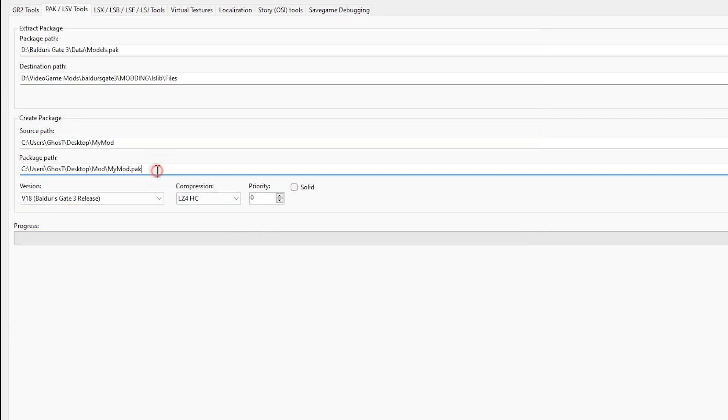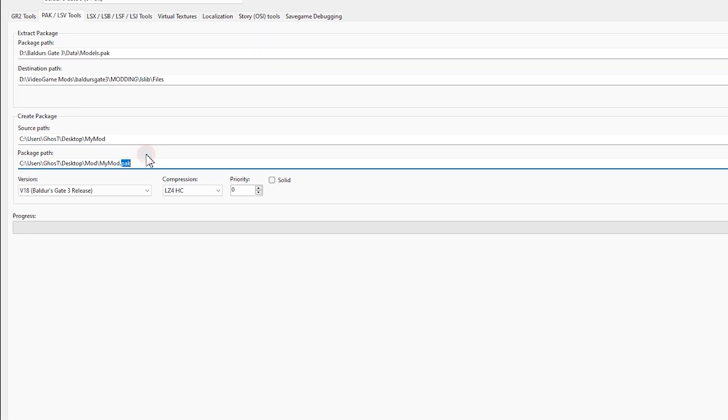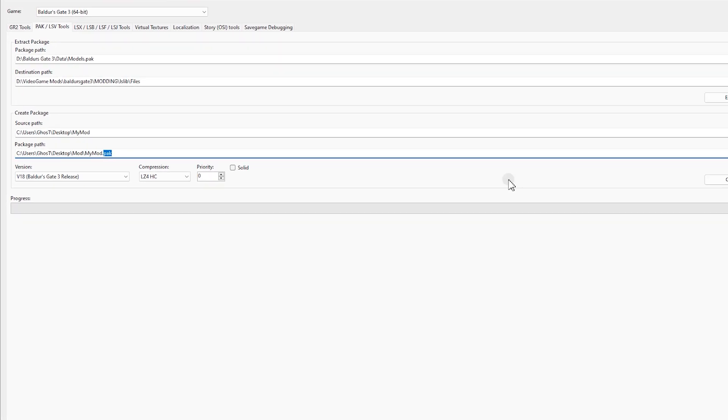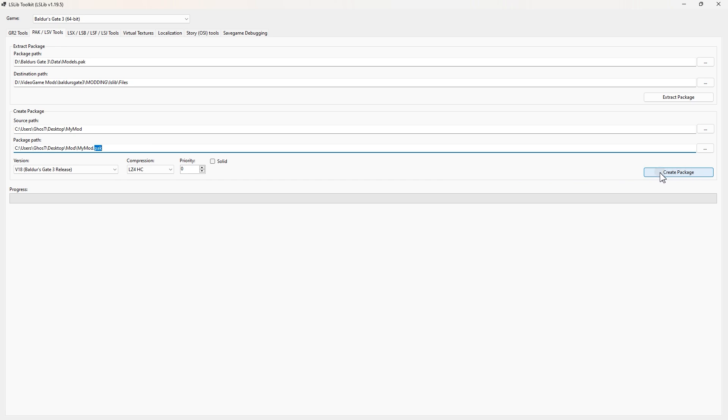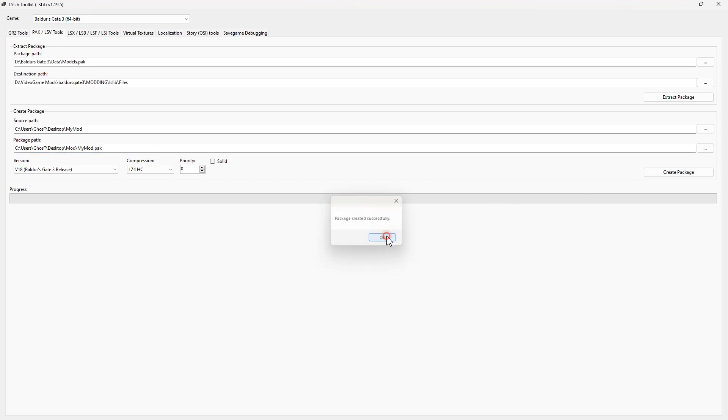As you can see, after your file name here, it says .pak. It should be like this. Finally click Create Package, and done.